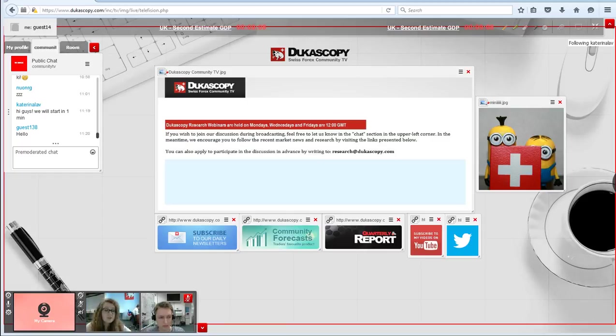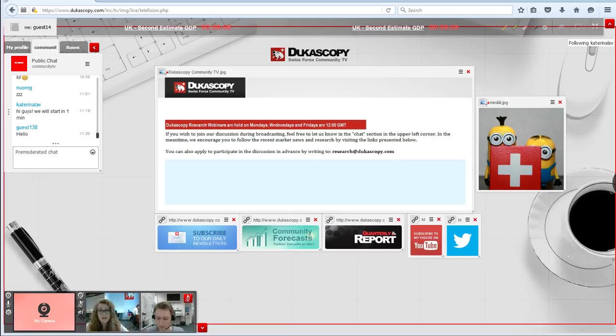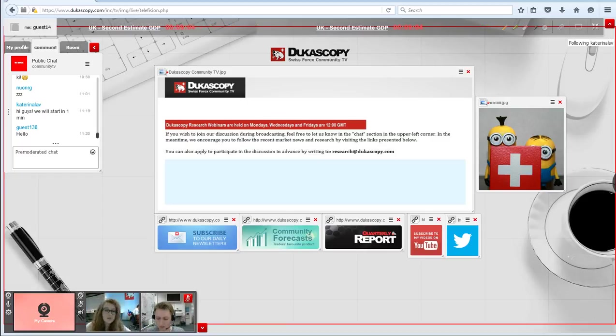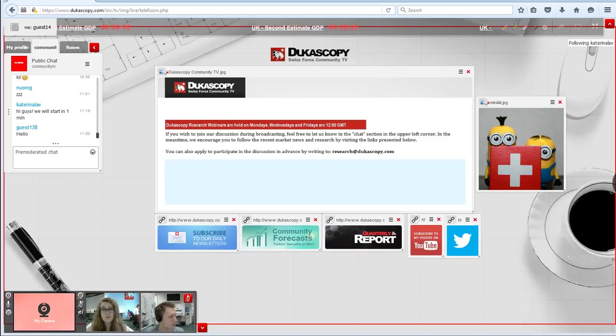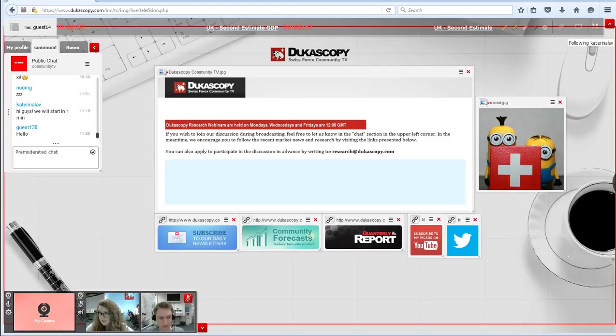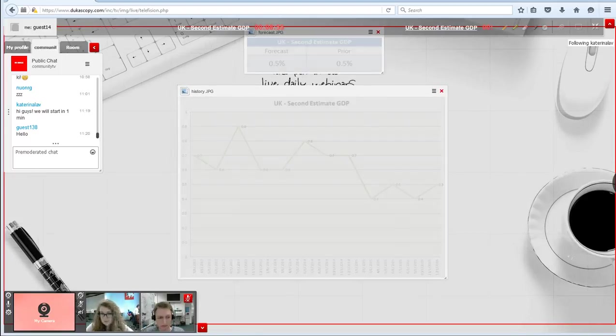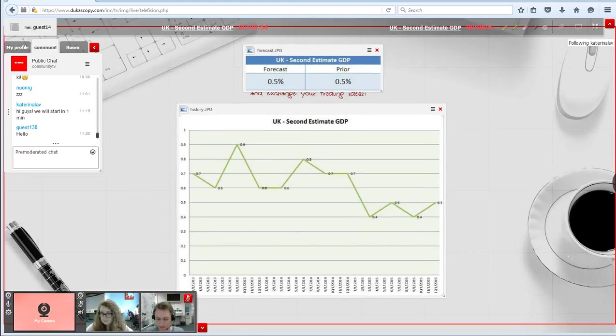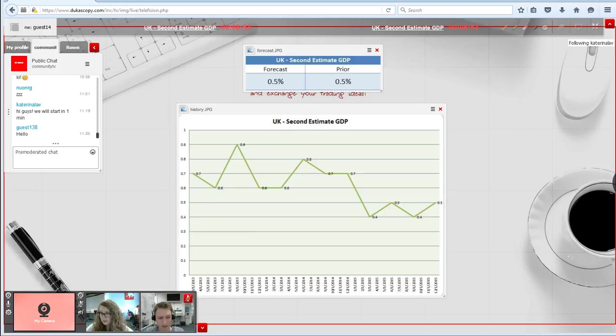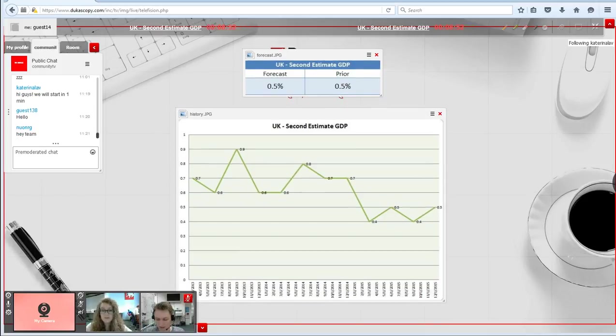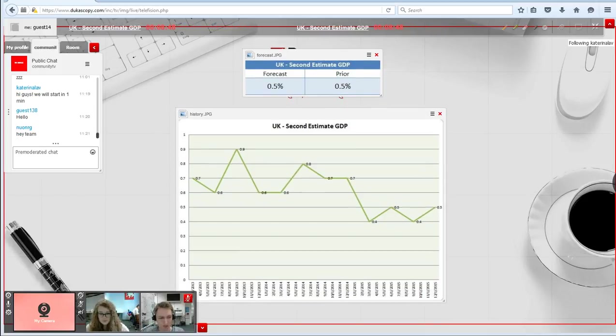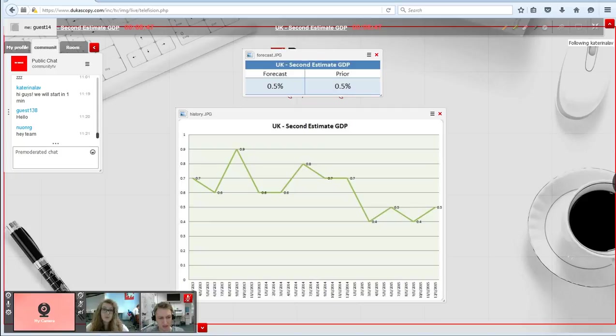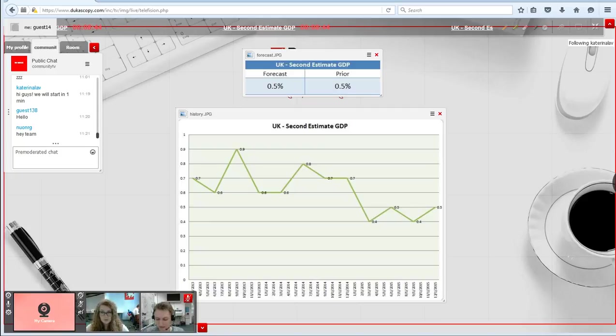Today we are here to discuss the UK second estimate GDP. As you can see here on the screen, me and Michael are here to cover the data for you. Let's jump to the slides and cover a little bit of the historical movement of the indicator as well as projections for the future performance.